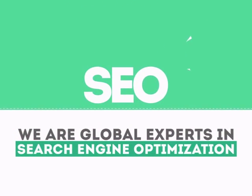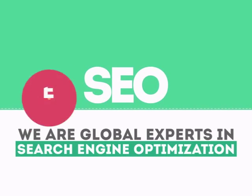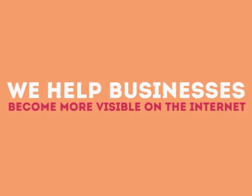We are experts in SEO. We help businesses become more visible on the internet.